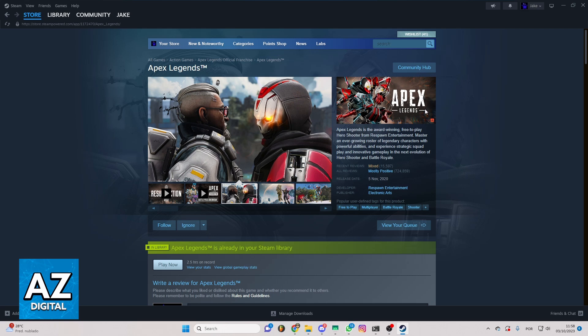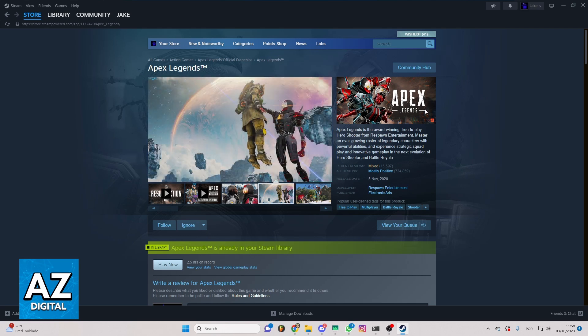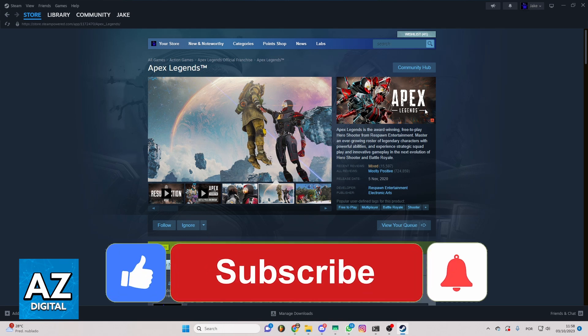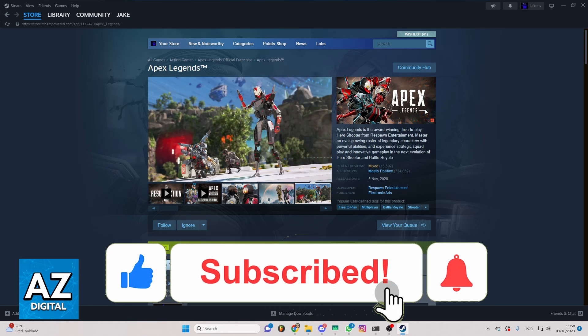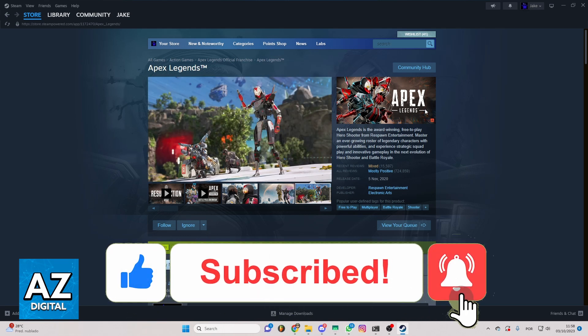I hope I helped you on how to change accounts on Apex PC. If this video helped you please make sure to leave a like and subscribe for my useful tips. Thank you for watching.